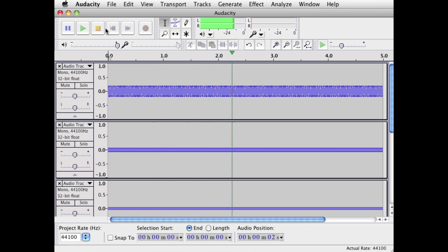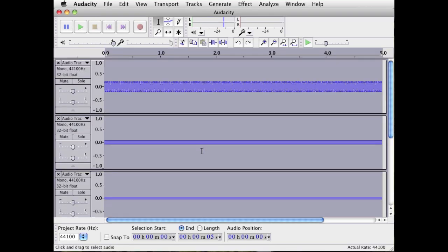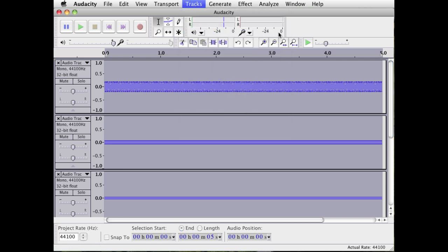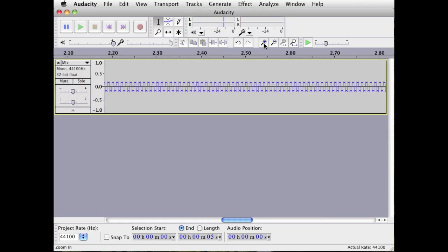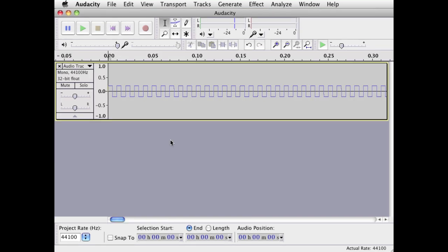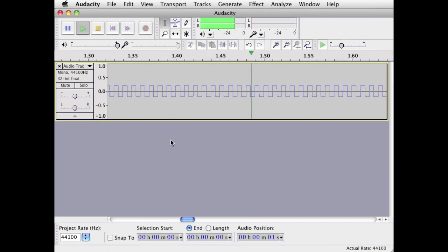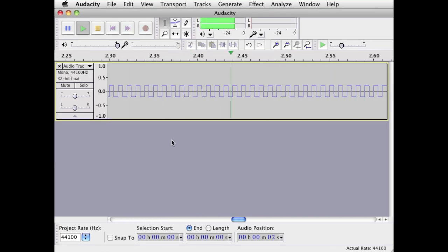You end up with this. If we mix these 1st, 3rd, 5th, 7th, and 9th partials together, we get a shape which is beginning to approach the look of a square wave. And here's the completed square wave with all partials.